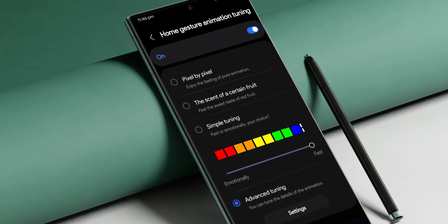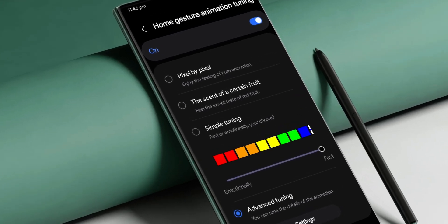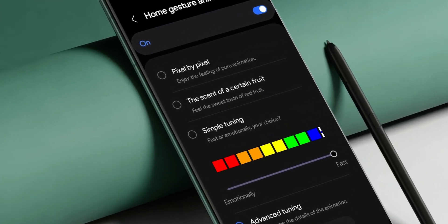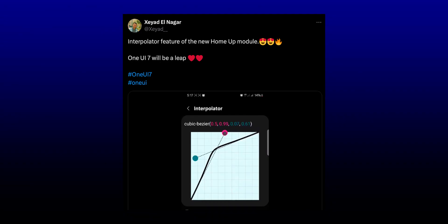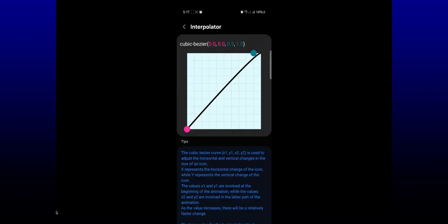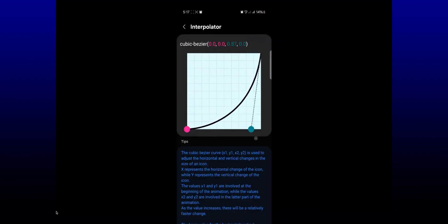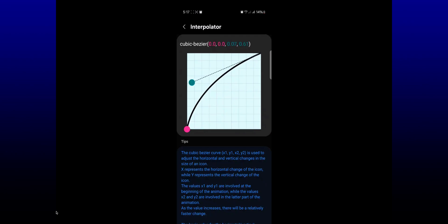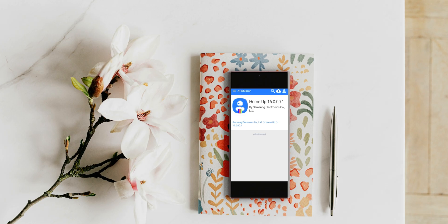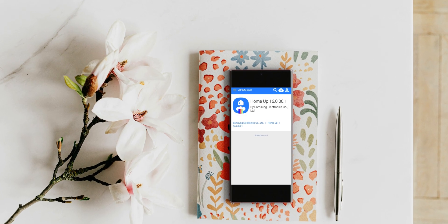Samsung is introducing a brand new version of Home Up module on Good Lock which will introduce deep customizations for animations, icons, and wallpapers, unlike anything seen before on other Android phones or even Samsung phones.